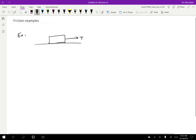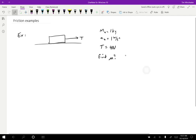Let's say that we know some information about this. The mass of the block is equal to one kilogram, the acceleration of the block is equal to one meter per second squared, and the tension applied is going to be four Newtons. What we want to do is find mu — and we have to decide, is it going to be mu-s or mu-k?